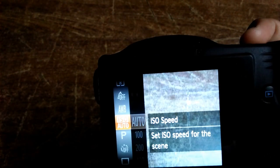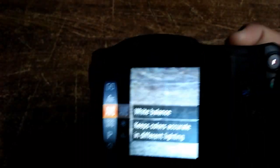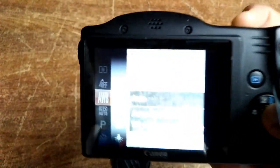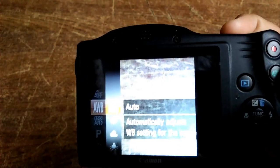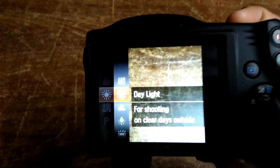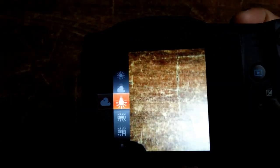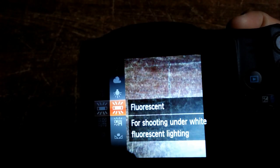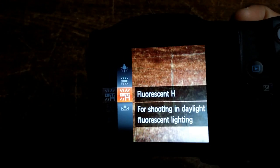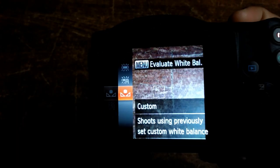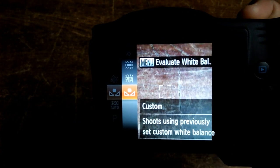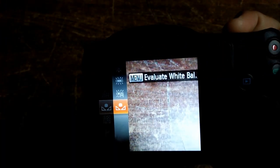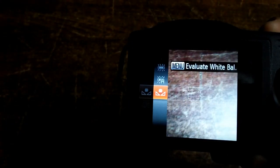Go to AWB, that means auto white balance. Press function settings. Now you can see the options: daylight, cloudy, tungsten, fluorescent, fluorescent H, and custom. This is how to set shutter speed and white balance on Canon PowerShot SX430.